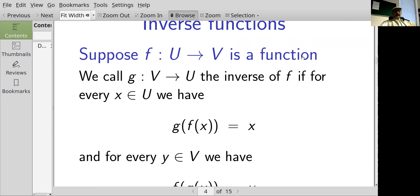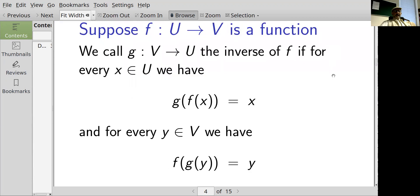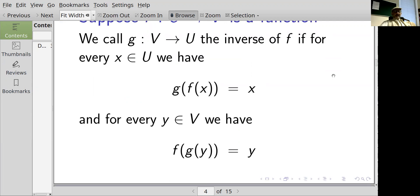What is an inverse function? Let me review that first. Suppose we have a function f which maps from u to v, and another function g which maps from v to u. x will be in u and y will be some element of v. If g of f of x equals x for every x in u, and f of g of y equals y for every y in v, then we say that g is an inverse of f, and similarly f is an inverse of g.